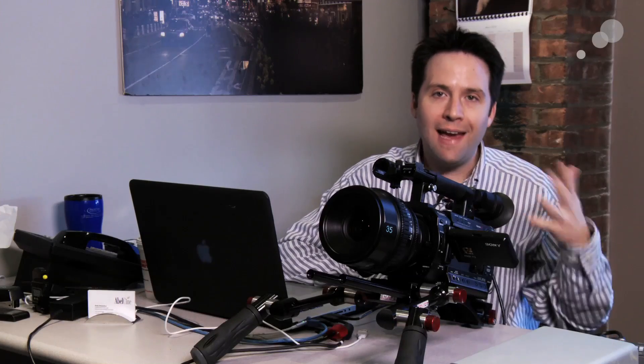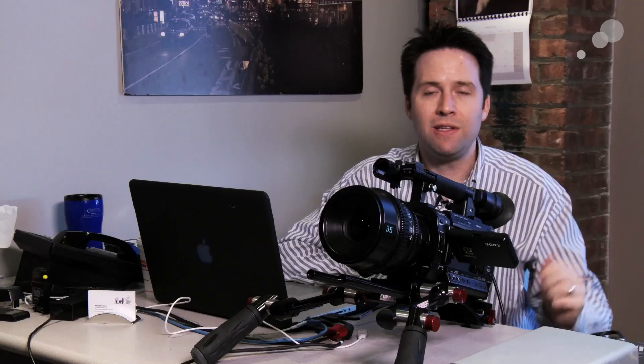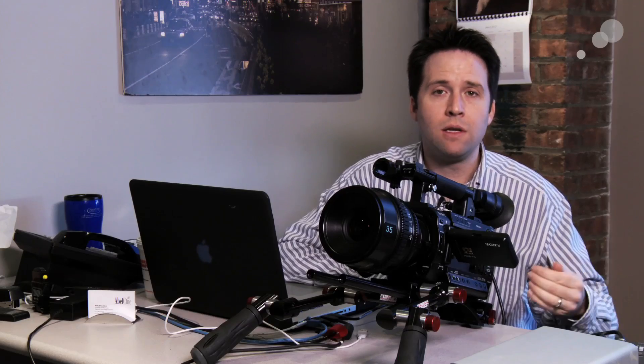Hey everyone, Andy here and today I'm back with the final part of our S-Log in the F3 series. In the last part we went over how to create 1D lookup tables to load into the camera, and now we're talking about creating 3D lookup tables to use externally with a box or in post-production.